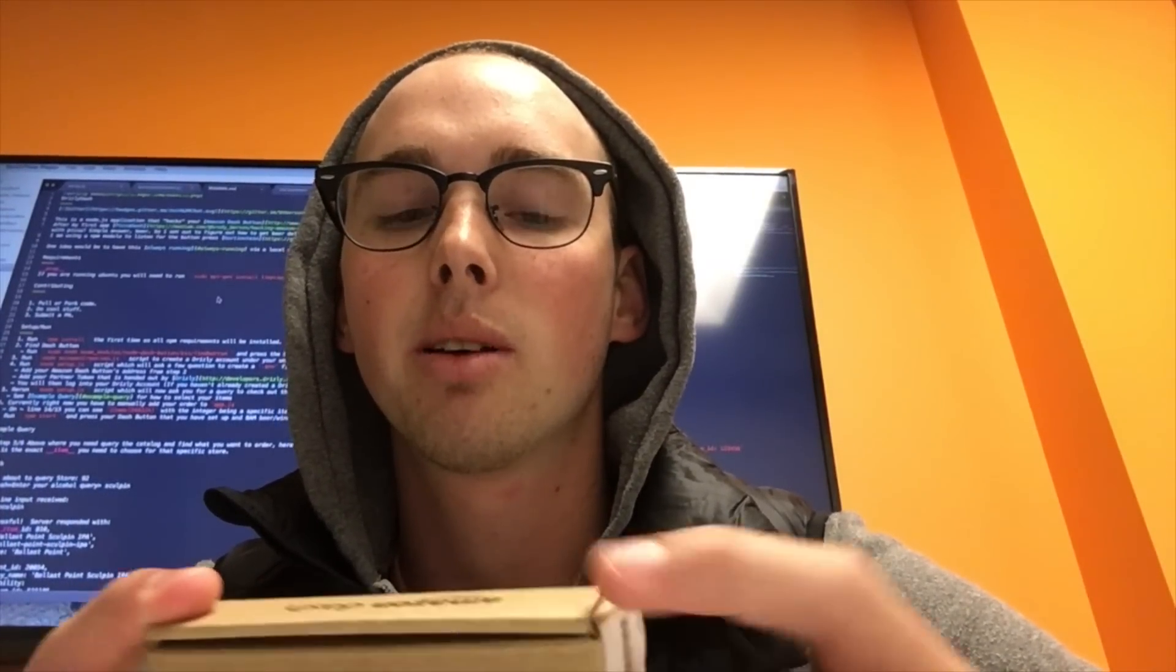So I started looking around and I found a company called Drizzly. Drizzly, they have an API that allows you to have alcohol delivery to you within an hour. So I reached out to them and requested access to their API and they loved the idea of this beer button basically. So I teamed up with them, got access to their API, and from there I have the Drizzly dash is what I ended up making.